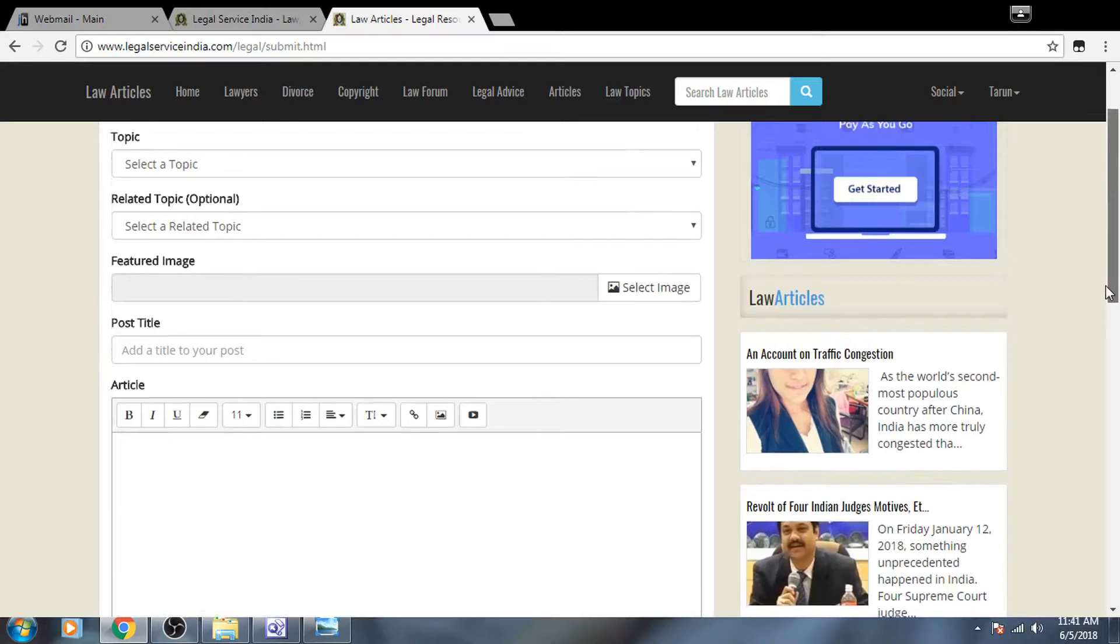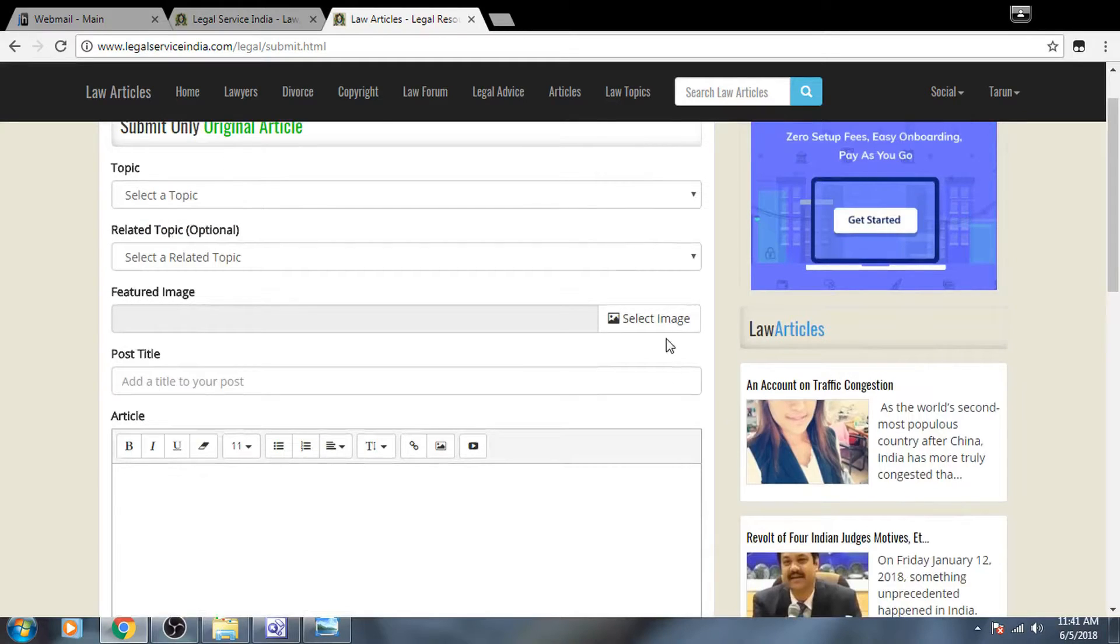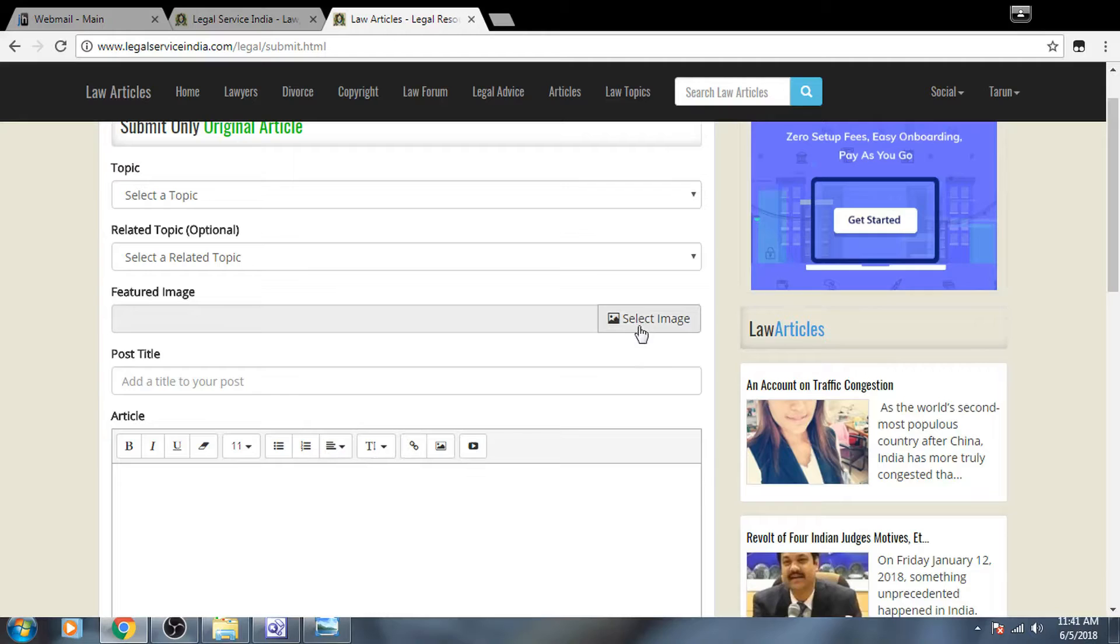Kindly note that to submit an article, you have to upload an image. You can put your own image or whatever related to this topic.